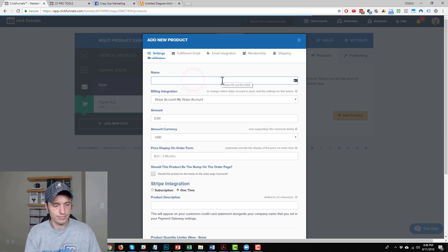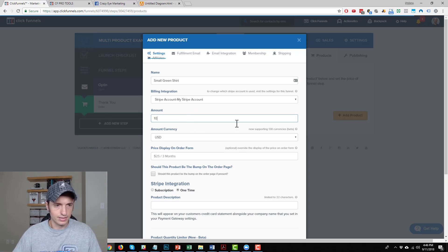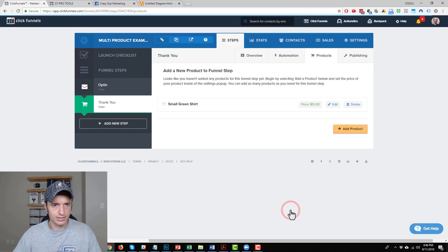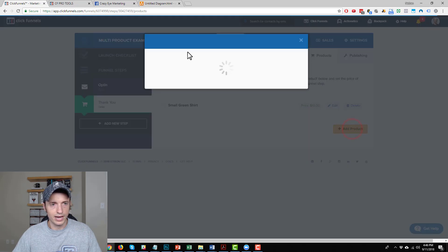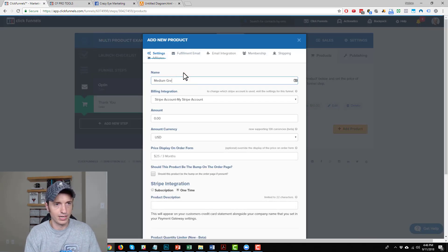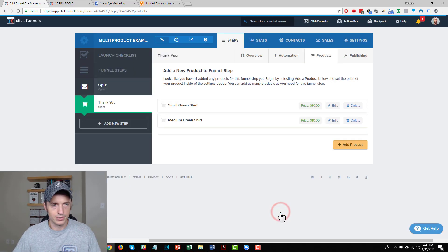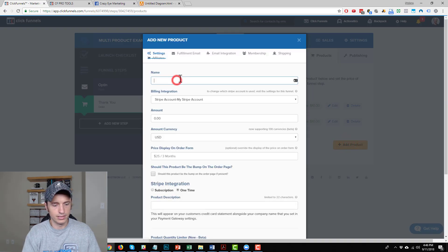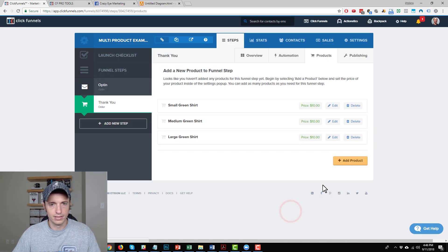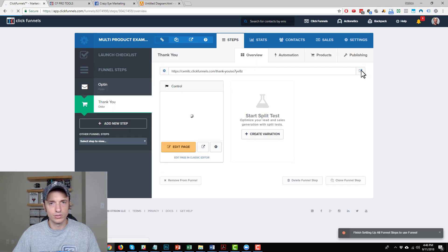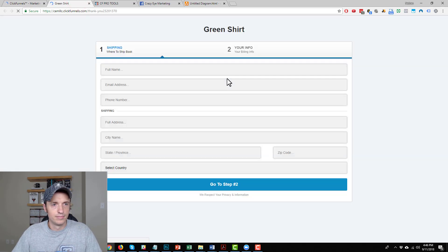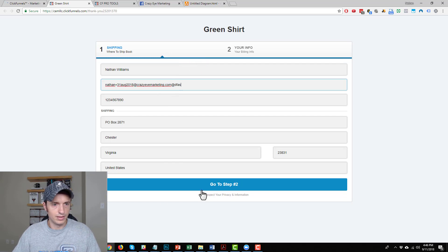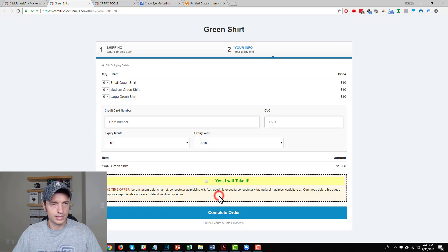So we got small green shirt, green shirt, ten dollars. Create product. And then we've got a large green shirt. Large green shirt, ten dollars. Create product. Now let me pop up my page real quick to see if CFProTools script is firing correctly. So let's fill this out. That works.